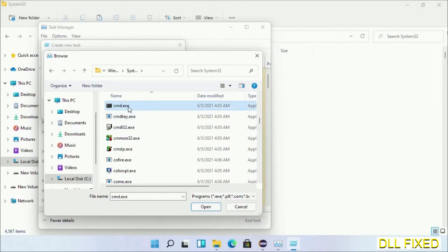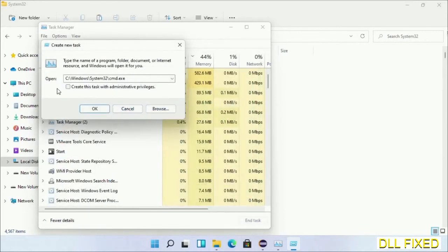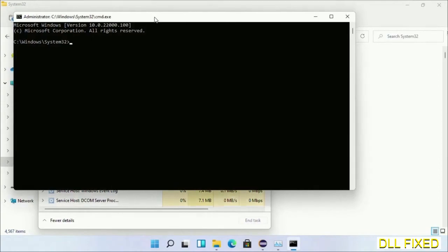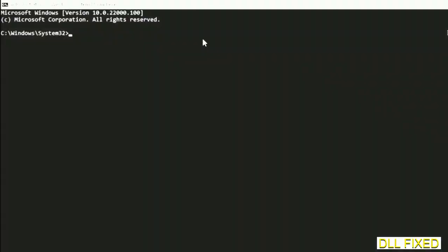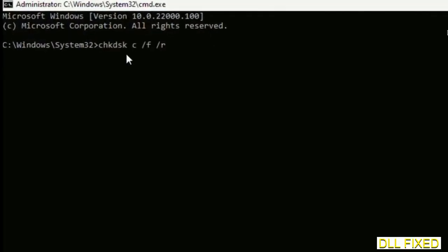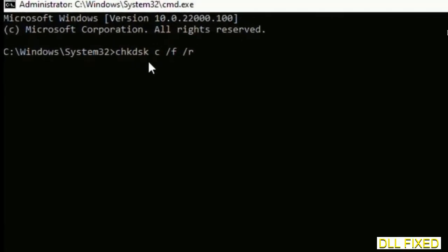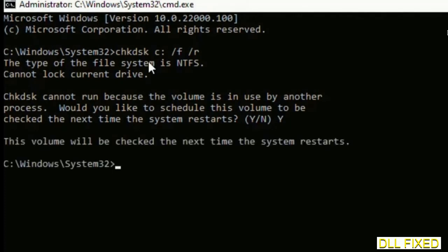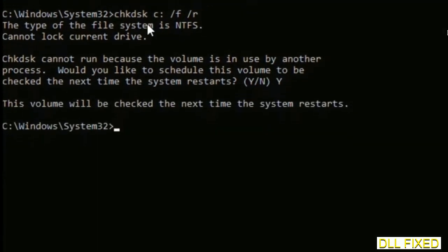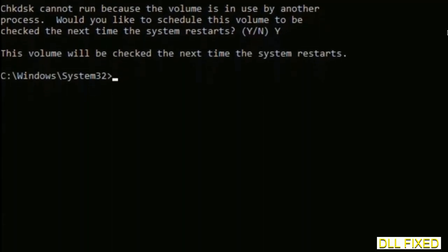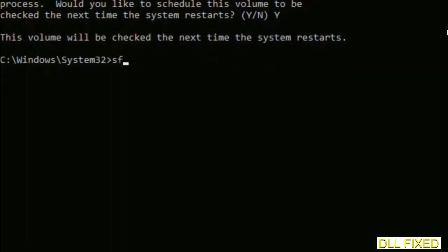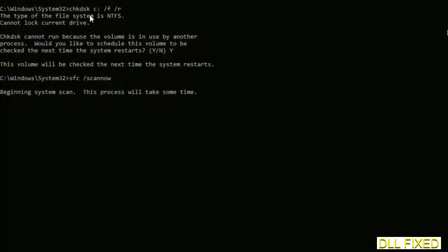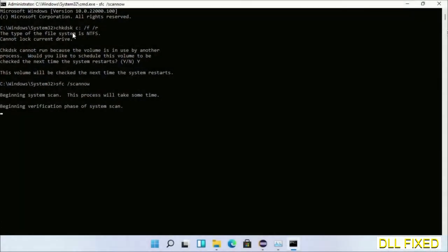Select cmd.exe, click OK. Select this checkbox and click OK. Now this will open in administrator mode. Maximize the screen. We have to execute three commands here. First is going to be check disk. Execute this and type Y. Then the next command would be sfc space slash scannow. Just execute this.